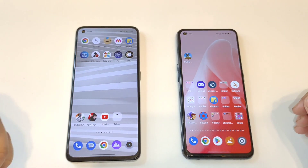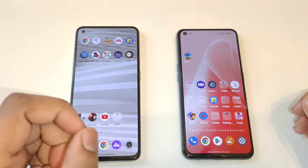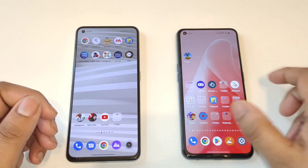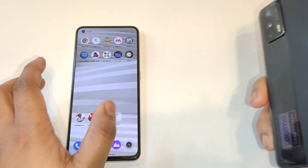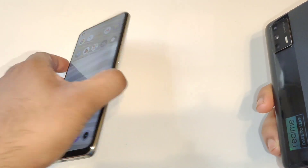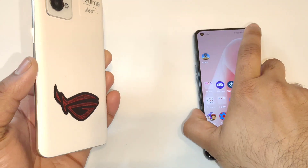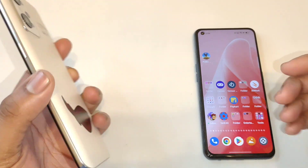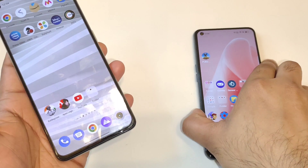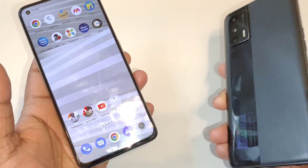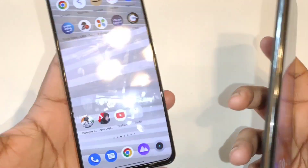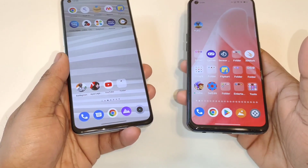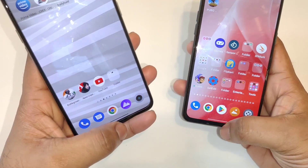Hi friends, welcome back to my channel SightEcker. In this video I am going to show you the RAM availability comparison between the Realme X7 Max vs Realme GT2. I did update my Realme GT2 to the Android 13 update, while the Realme X7 Max is still running Android 12. Let's compare the RAM availability you can actually expect between these two Realme smartphones.